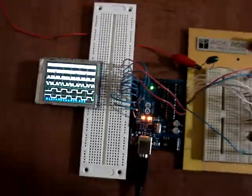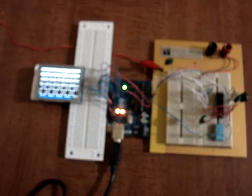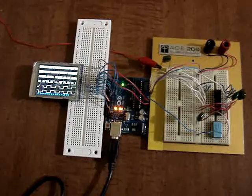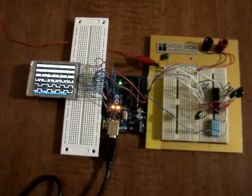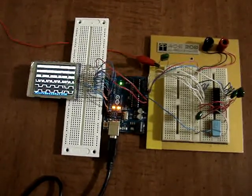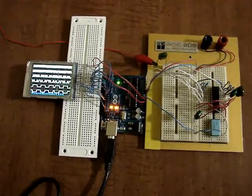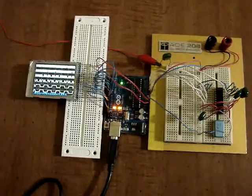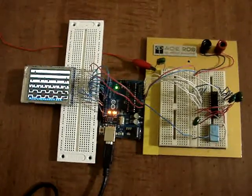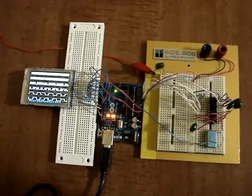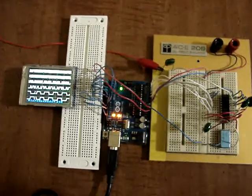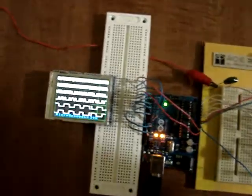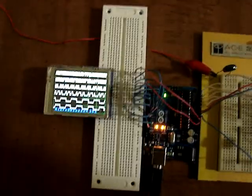So there you have it, my latest logic analyzer. This wasn't in my book Arduino LCD Projects, but I'll be adding it soon, as well as the six channel logic analyzer using the 128 by 64 display.